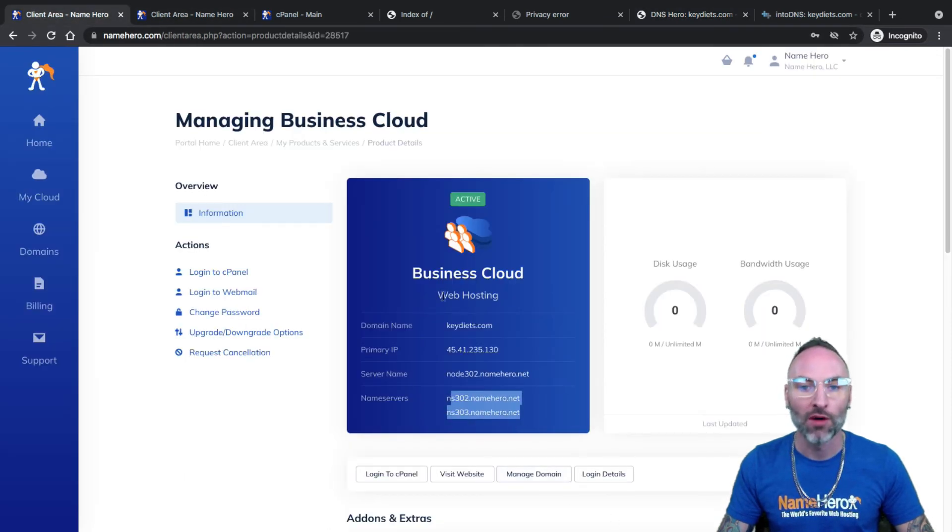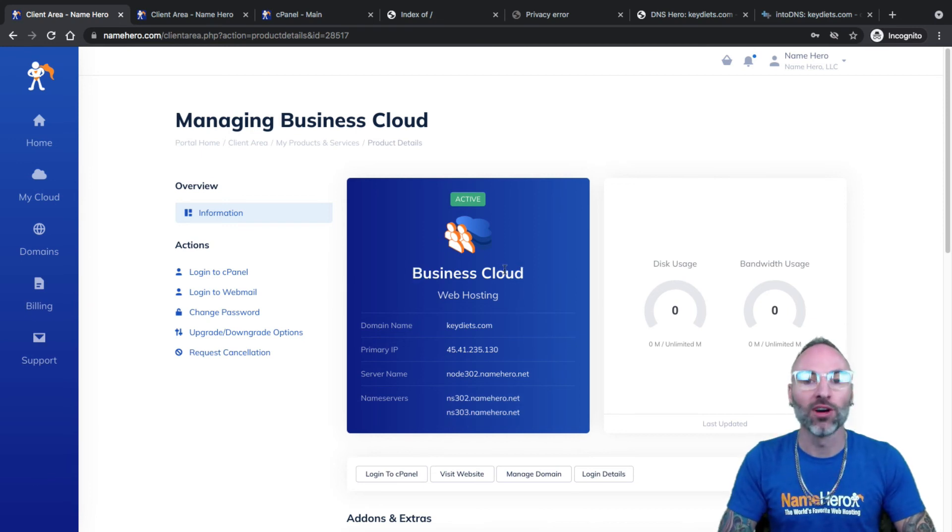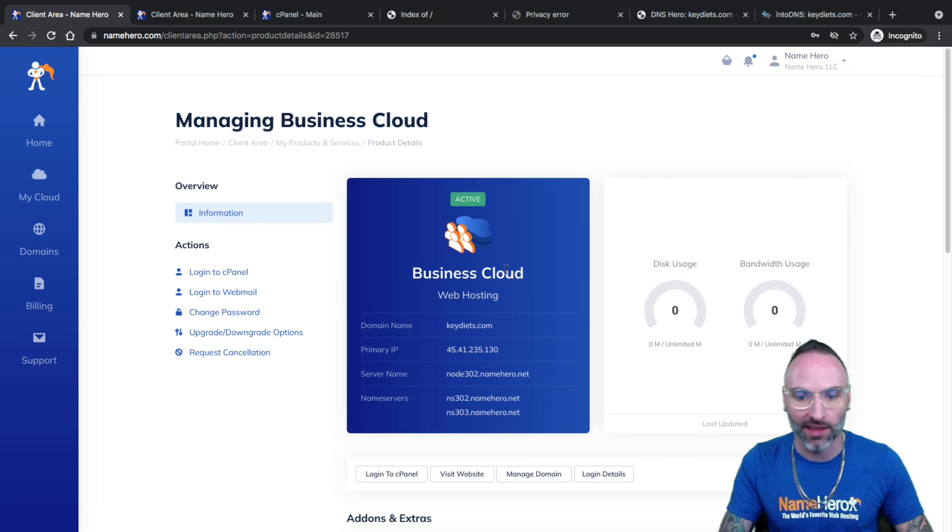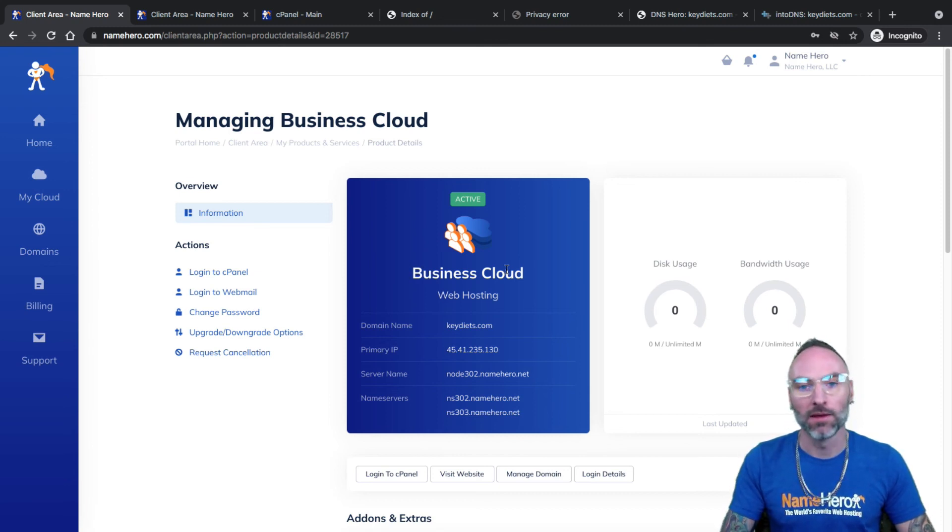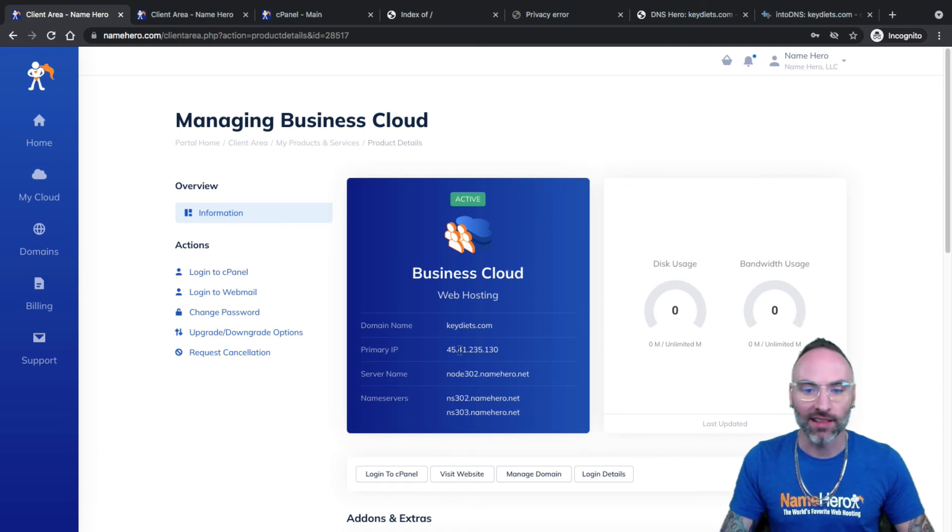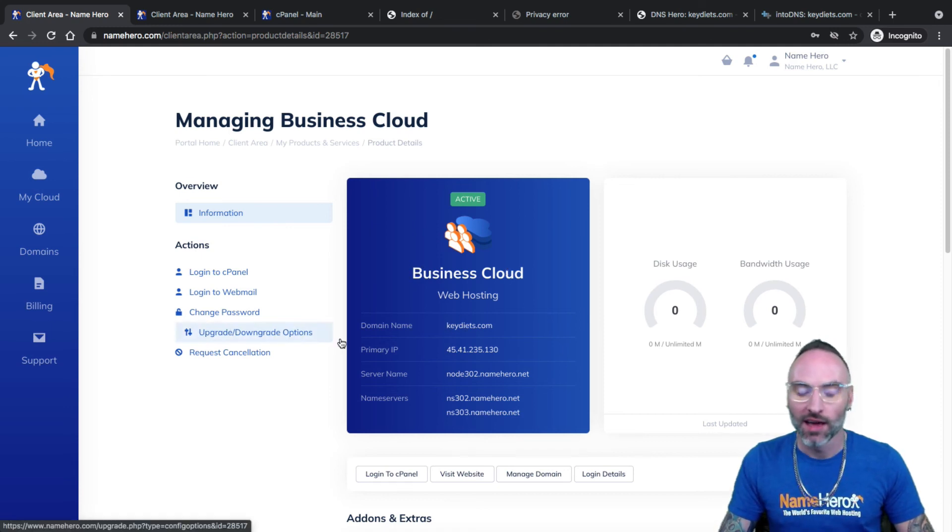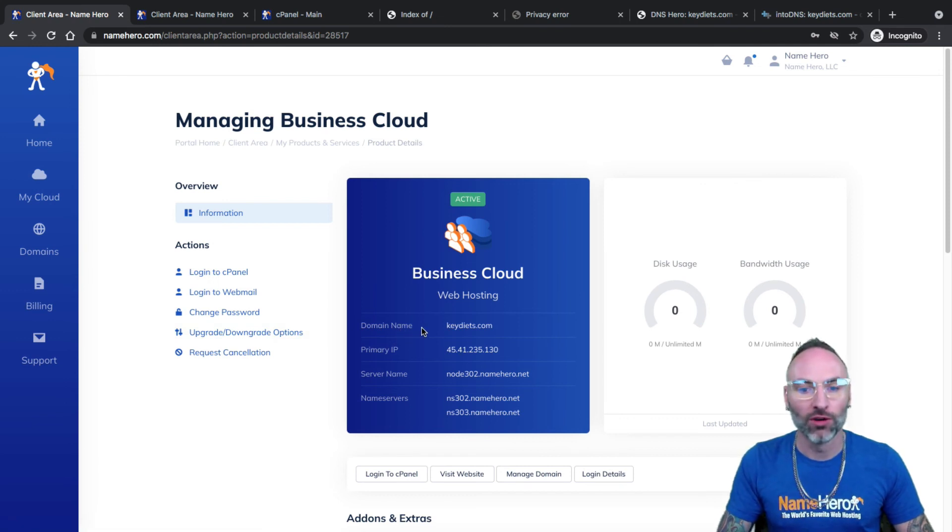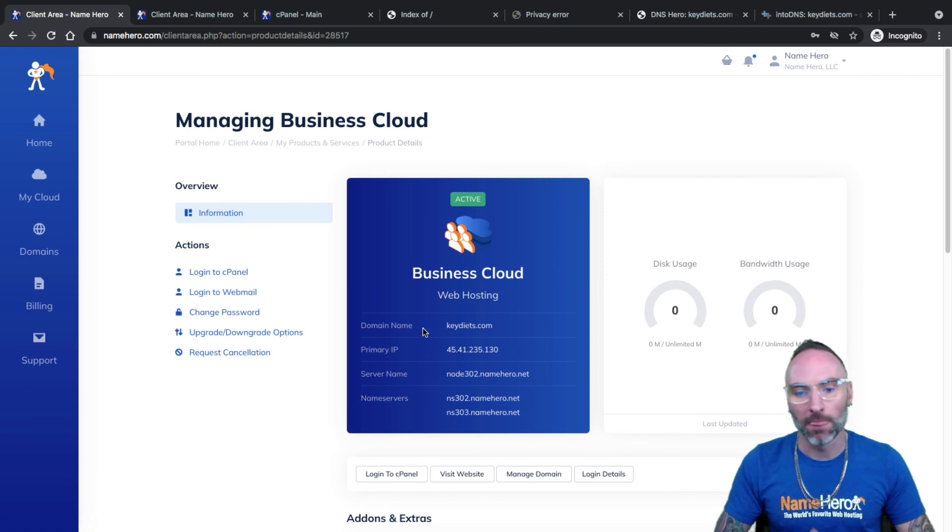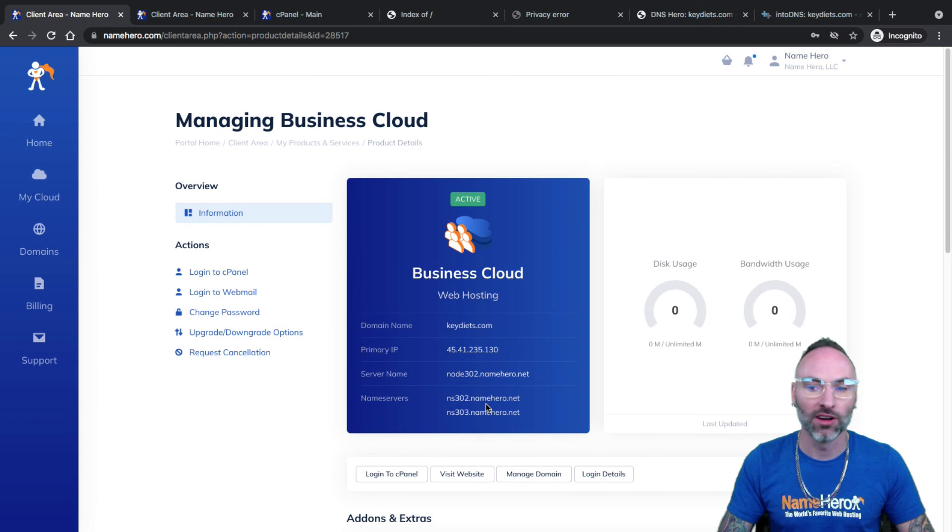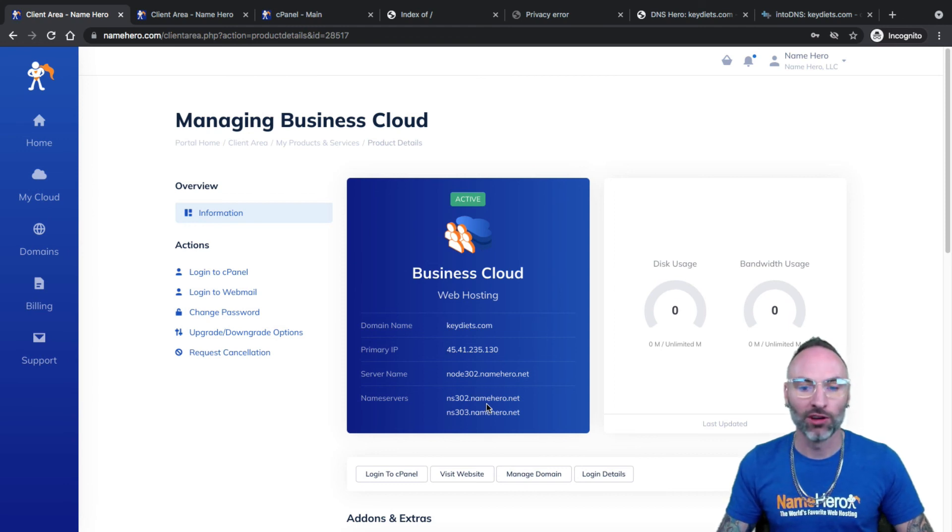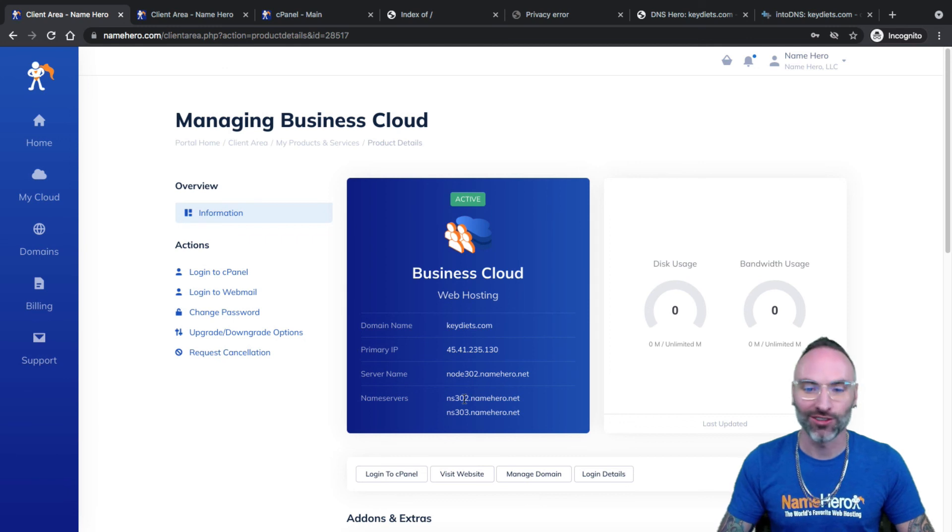I really hope that helps you understand free and automatic SSL, how it works. And again, it automatically generates. If I didn't go in and force run it, it would just automatically have done it. If you're in a hurry, that's exactly how you do it. But now we're all set and this will automatically renew, so I don't have to worry about renewing my SSL certificate as long as I don't make any changes to my name servers or DNS. It'll automatically renew each time it's up and you'll have the free and automatic SSL as long as you're a hosting customer with us at namehero.com.